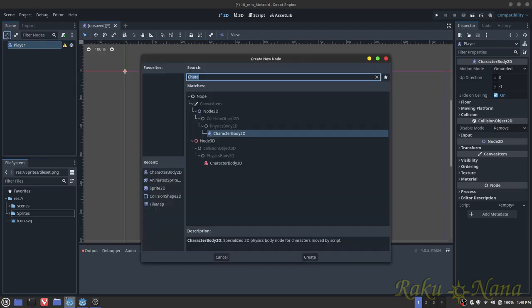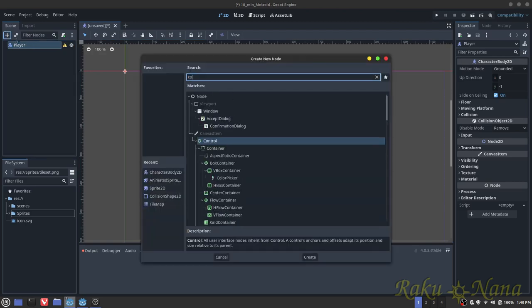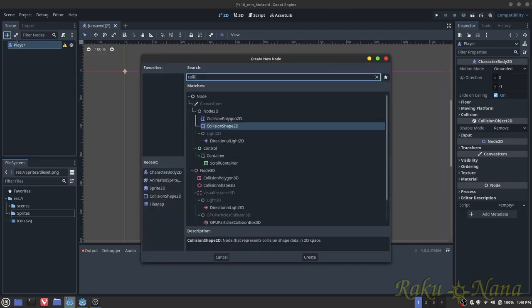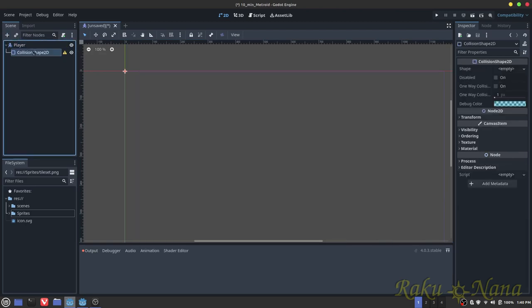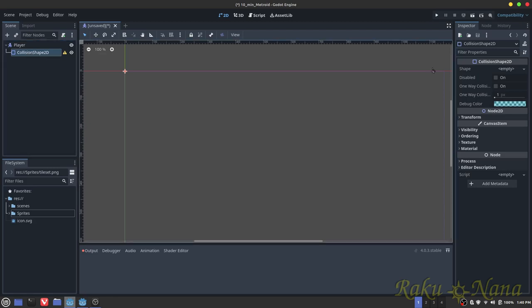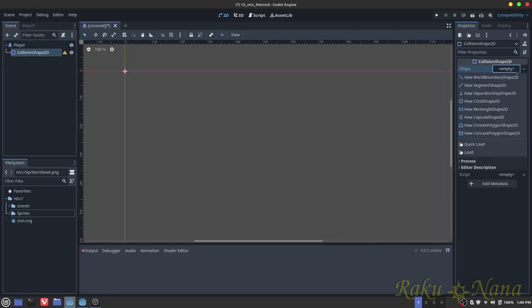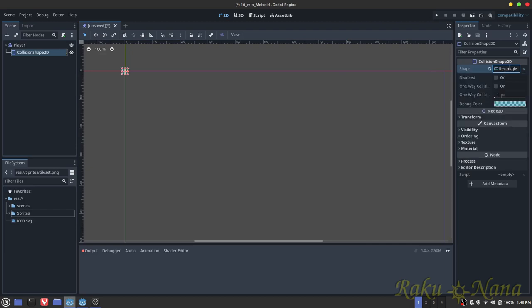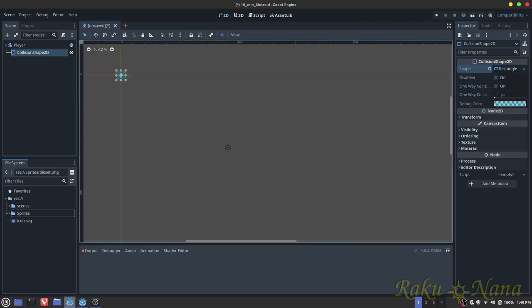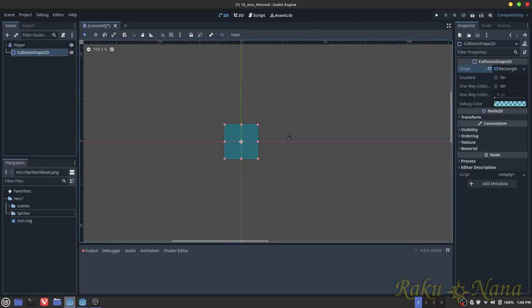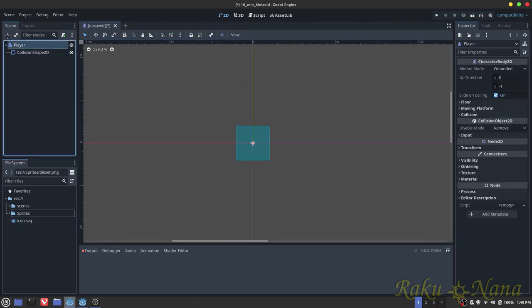Then we're going to add a collision shape because it's giving us an error for that. Once you have the collision shape, make sure it's highlighted, go into the right side and click on this little box that says shape and put new rectangle shape, and then you should have a box. This is a collision shape just to make sure we don't go through walls later or floors.